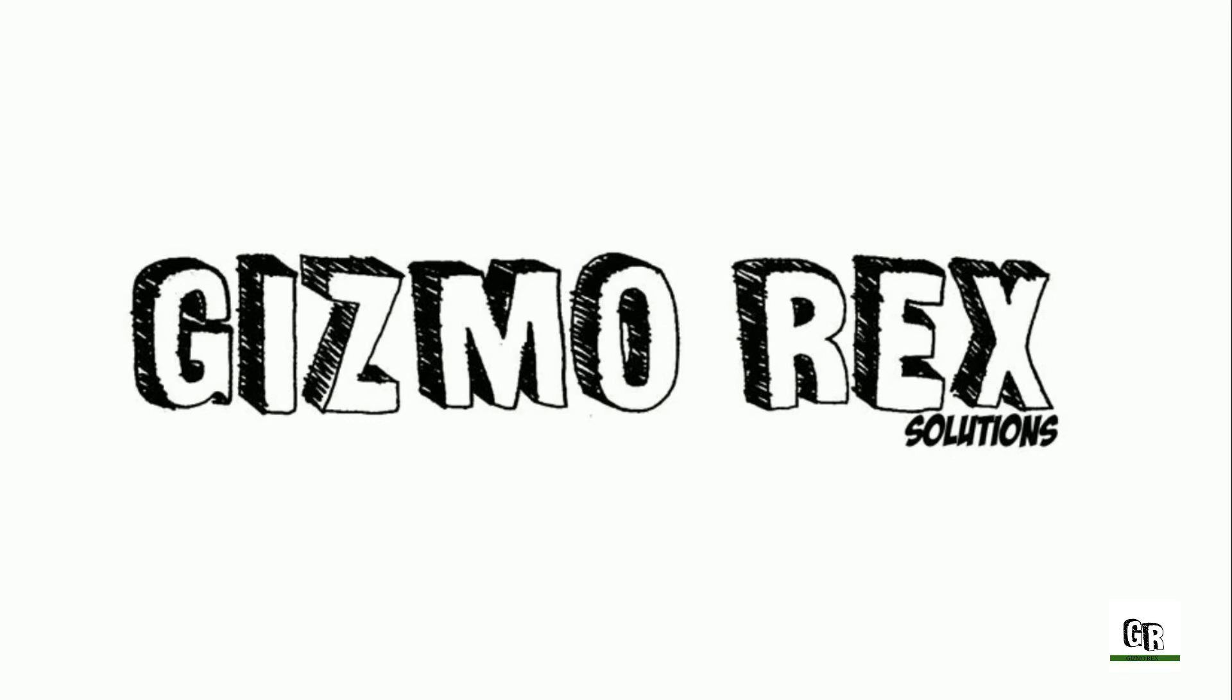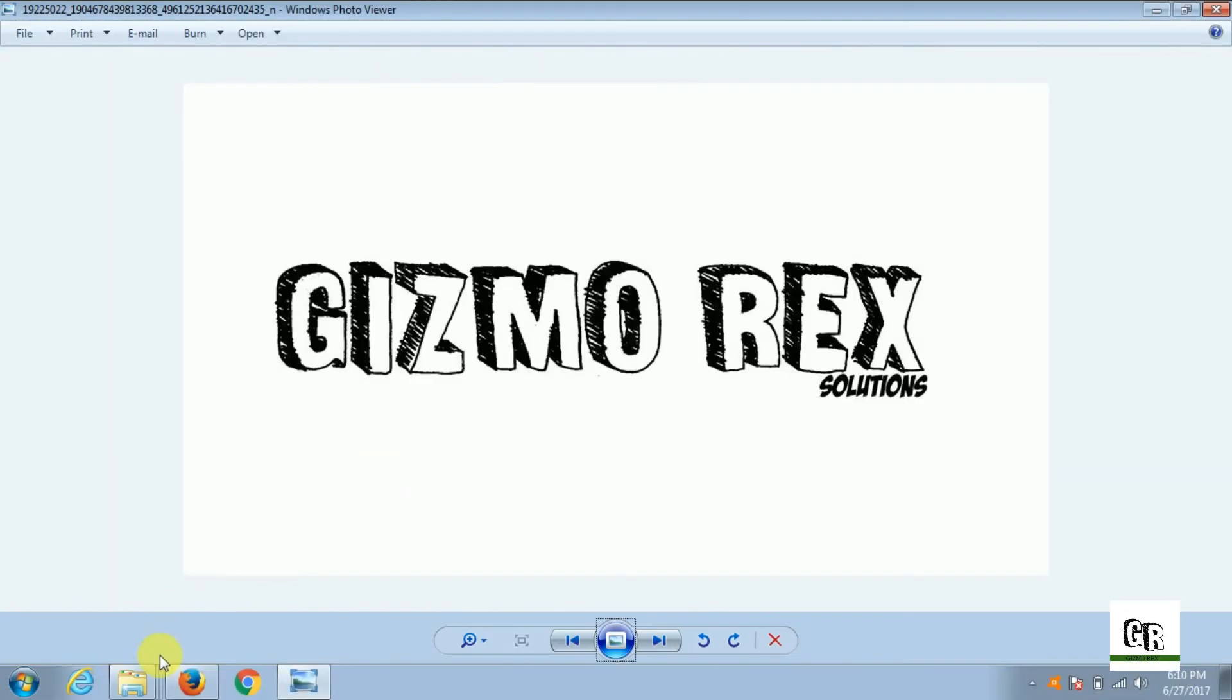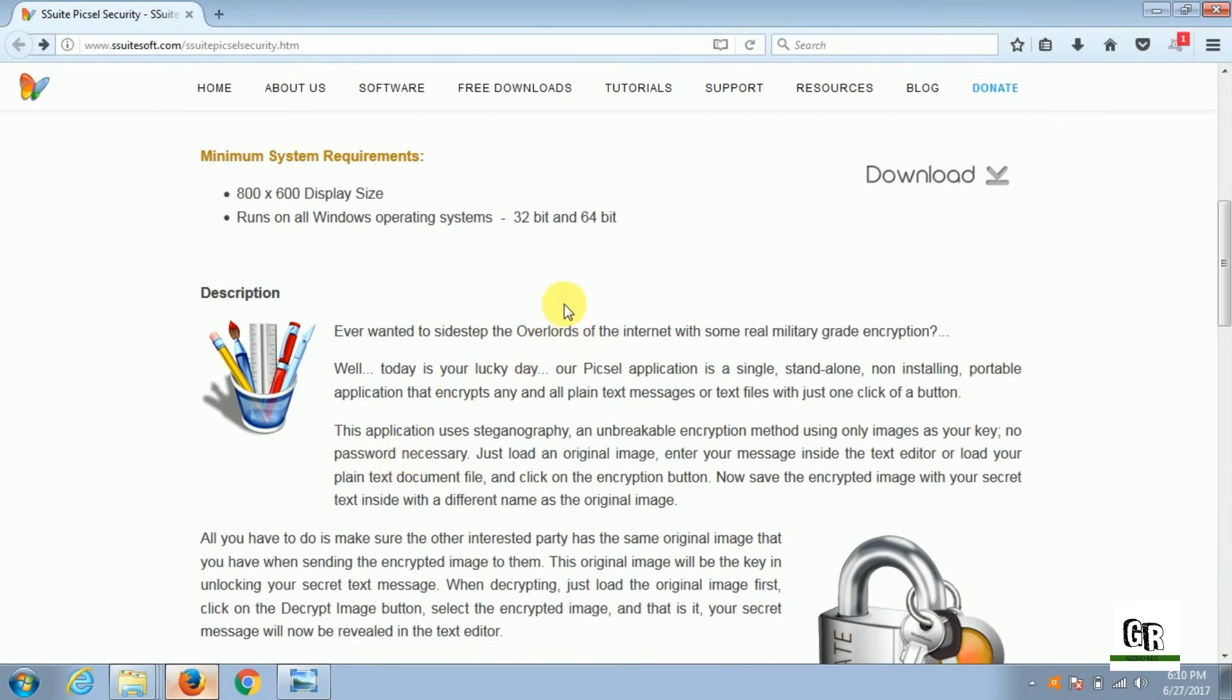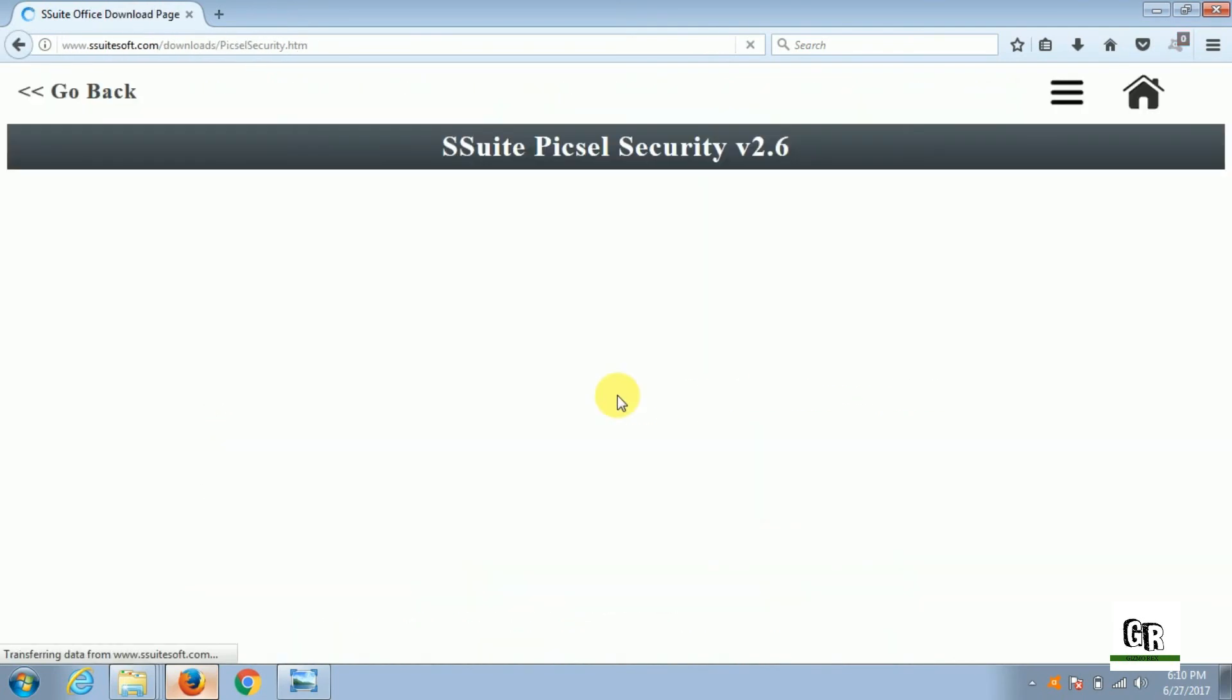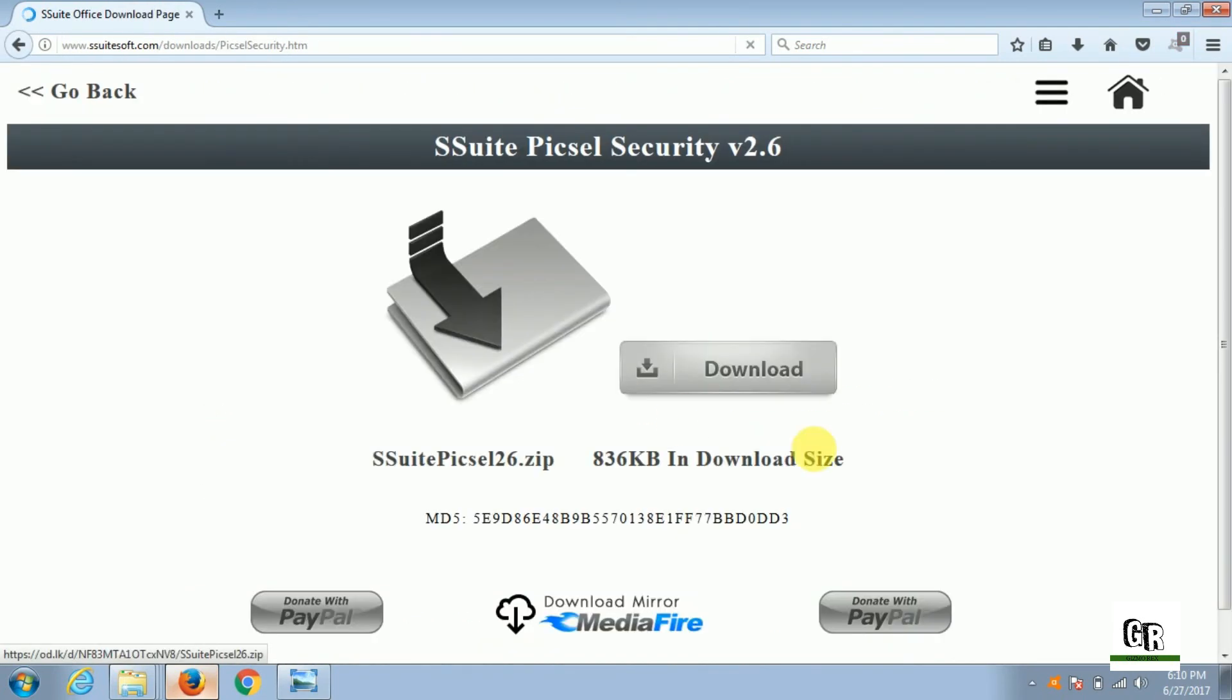Hello friends, yes it is possible to encrypt your secret messages in an image and send it to another person so they have to decrypt it to see your message. What you need is SSuite Pixel Security software - I have provided the link in the description. You need to download the software.